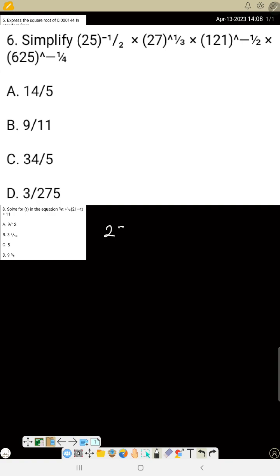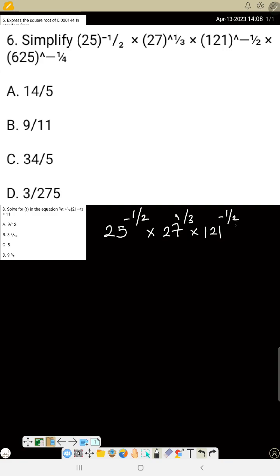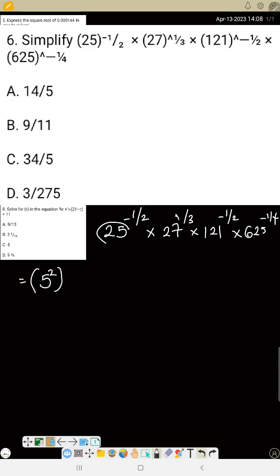Number six: simplify 25 raised to power minus 1 over 2, times 27 raised to power 1 over 3, times 121 raised to power minus 1 over 2, times 625 raised to power minus 1 over 4. To simplify this, change every number to its index form.